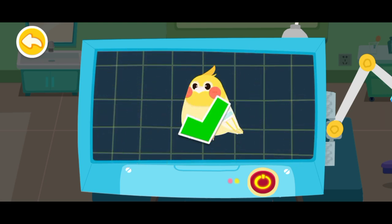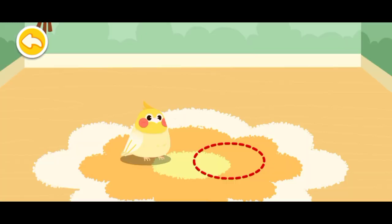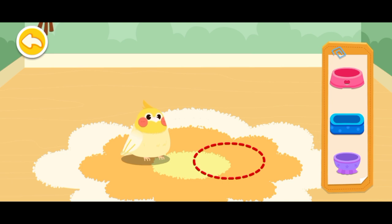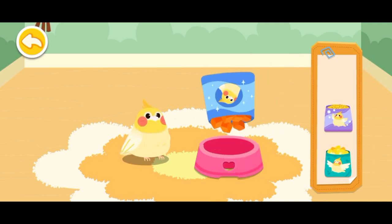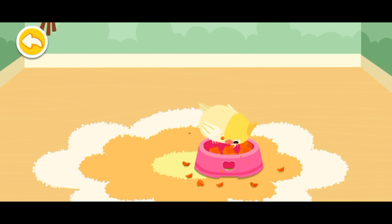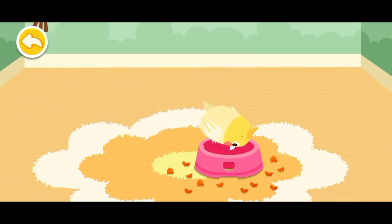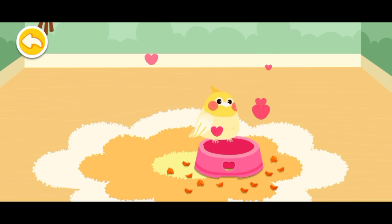The examination is complete. It's totally healthy now. Let's feed it. Wonderful! It's ready for adoption.